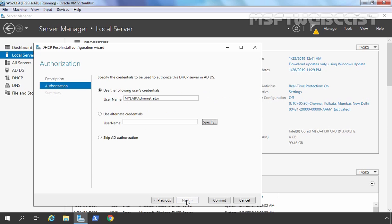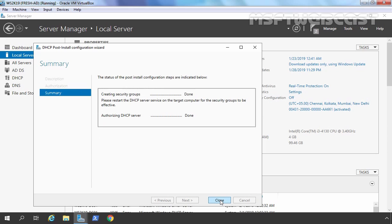Let's click Next. On this computer, we are logged in as mylab\administrator, so we have sufficient privilege to authorize this DHCP server in Active Directory. Let's click Commit. All groups have been created successfully, and our DHCP server is authorized in Active Directory. Let's click Close.